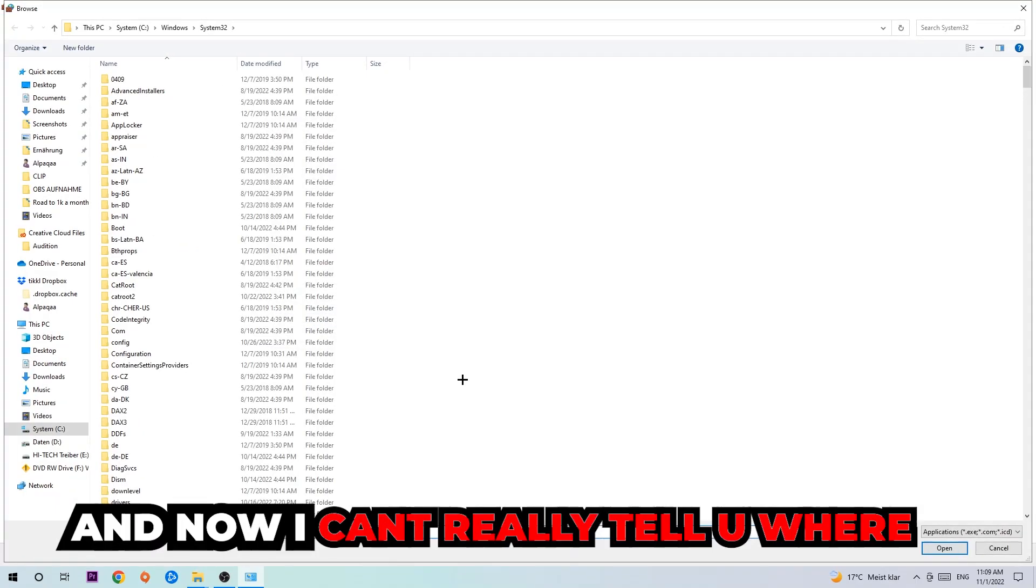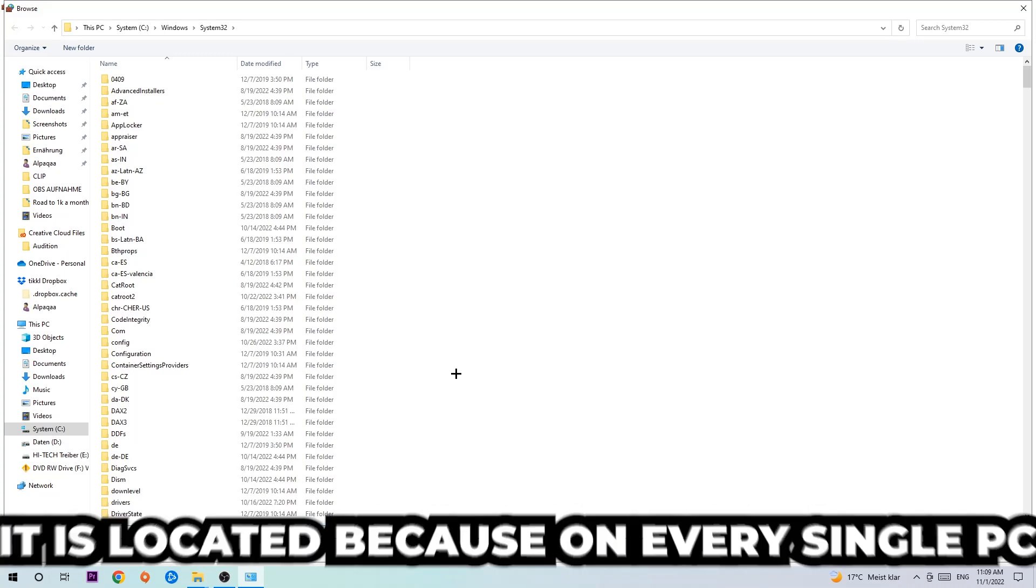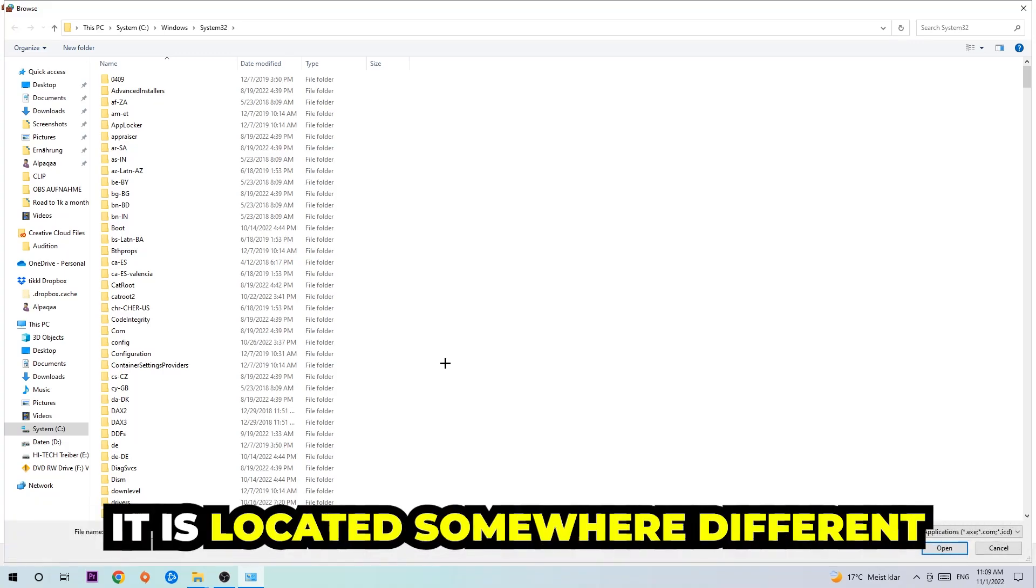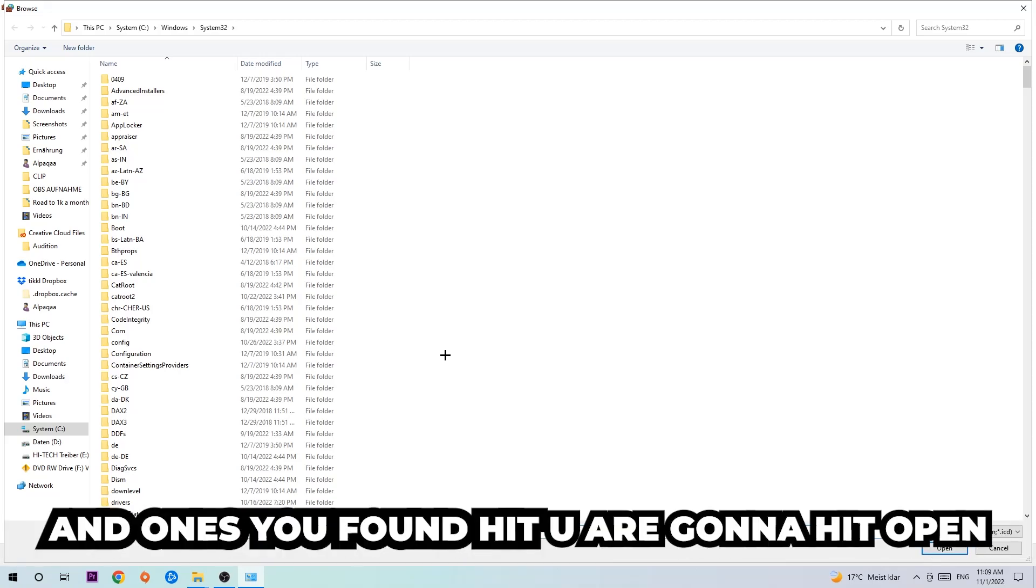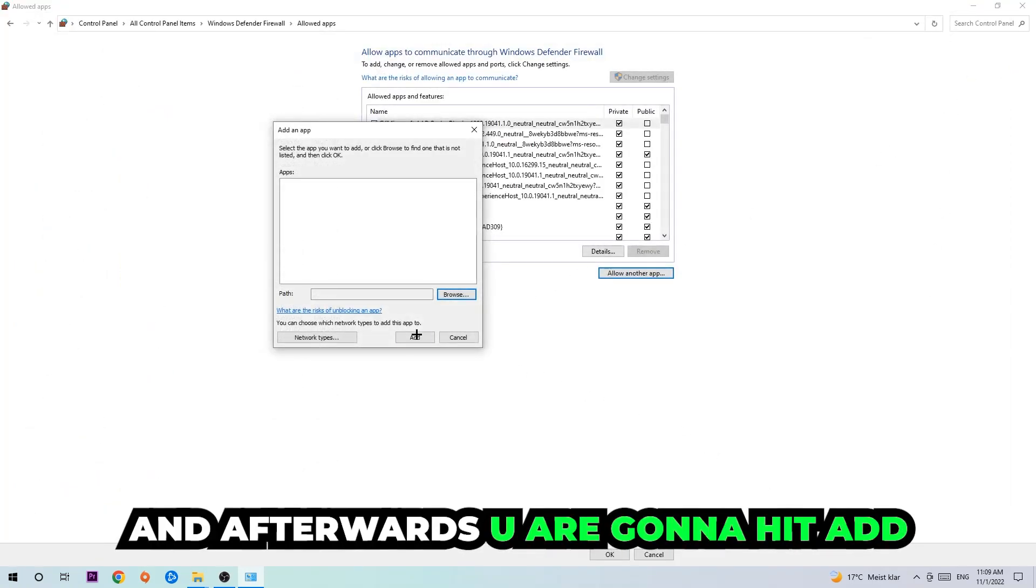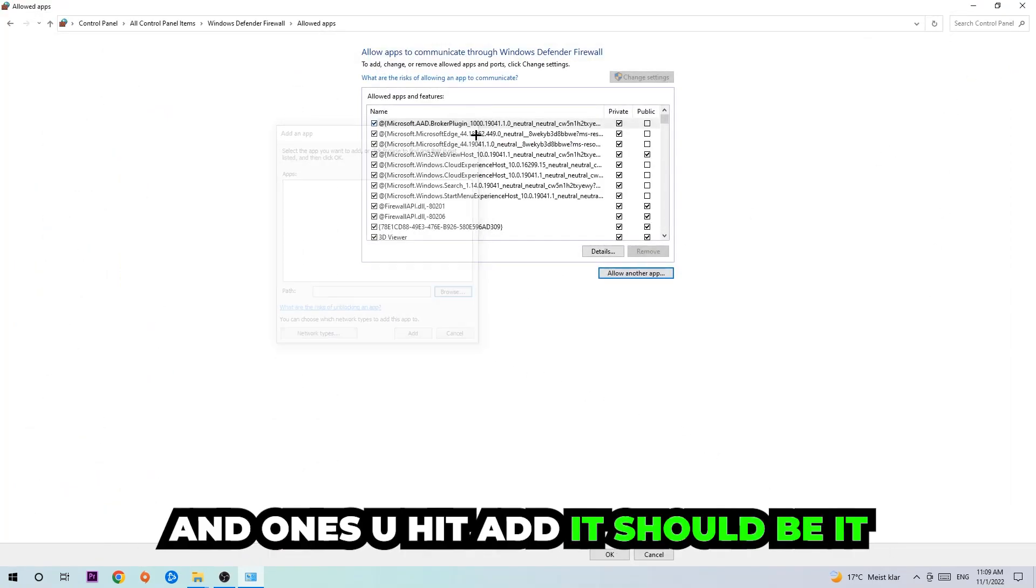Now I can't really tell you where it's located because on every single PC it's located somewhere different. You need to search for it yourself, and once you've found it you're going to hit 'Open.' Afterwards you're going to hit 'Add,' and once you hit Add, that should be it.